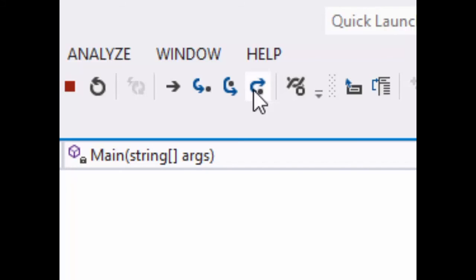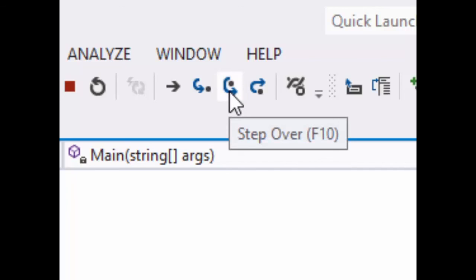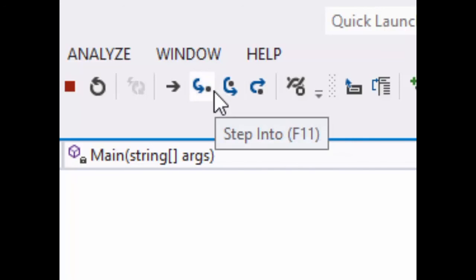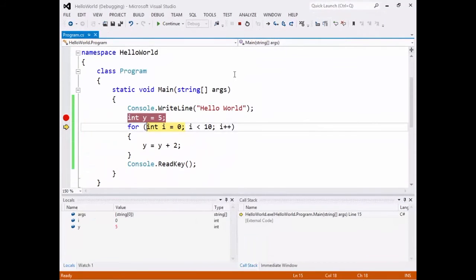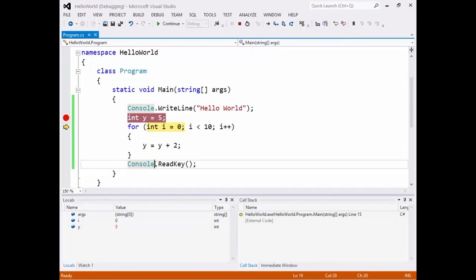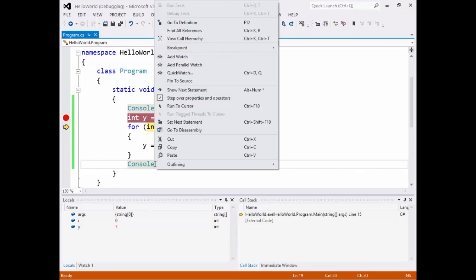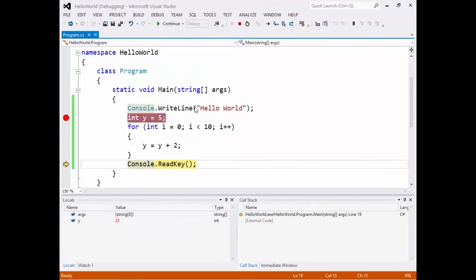I think the most common one you'll use is step over and then step into. Those are the two most common ones you'll use. There's another one, which is actually if you click on any line of code and you right click, you can go run to cursor. And it'll just continue on until it hits this line. So those are actually the four most common ones that are out there for debugging, but the most common ones are step into and step over.